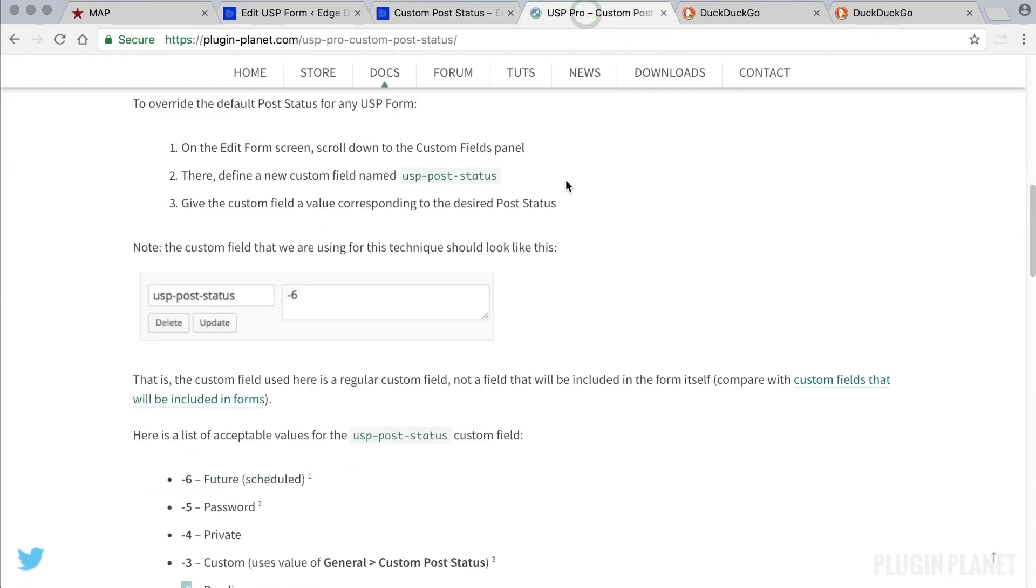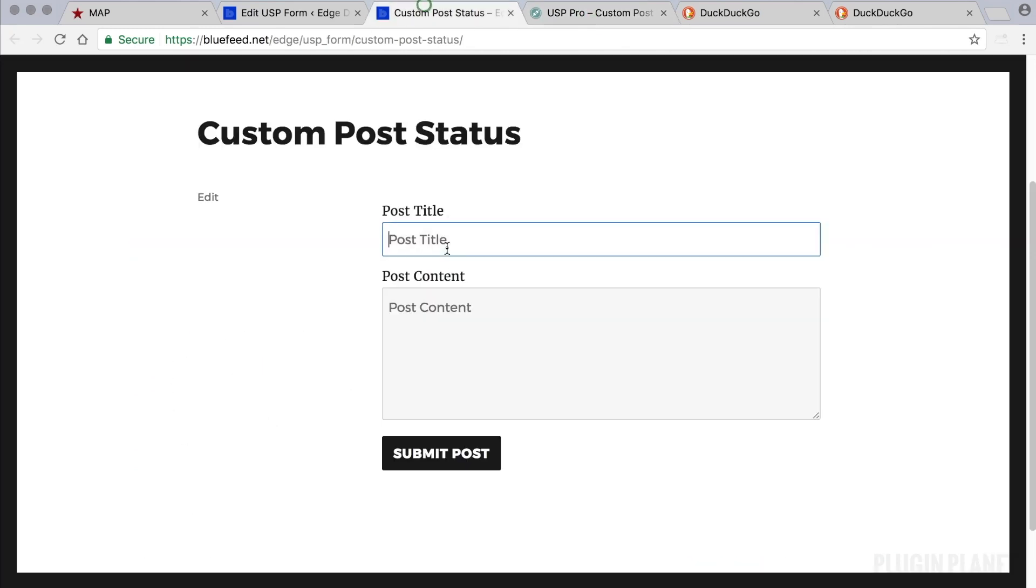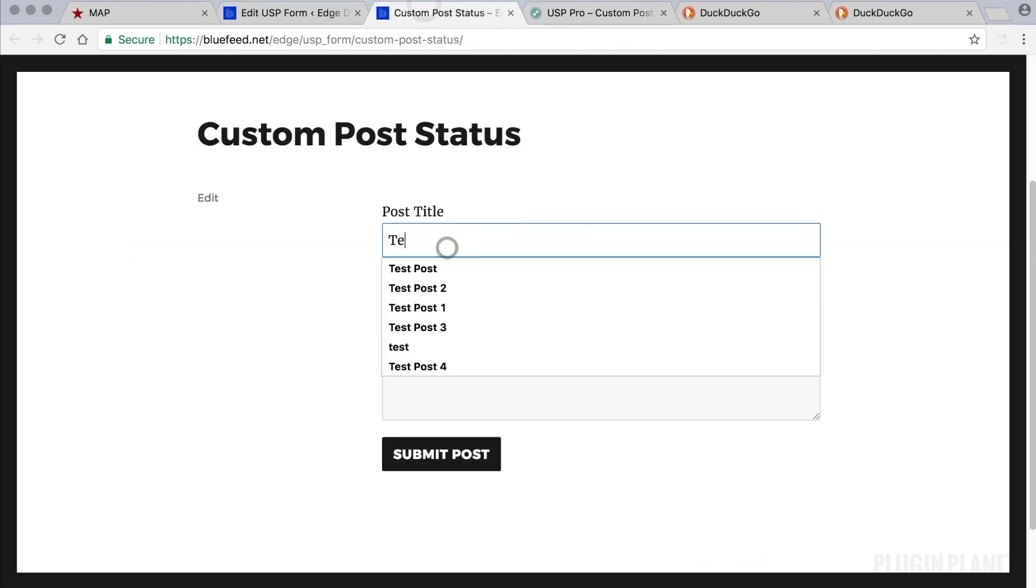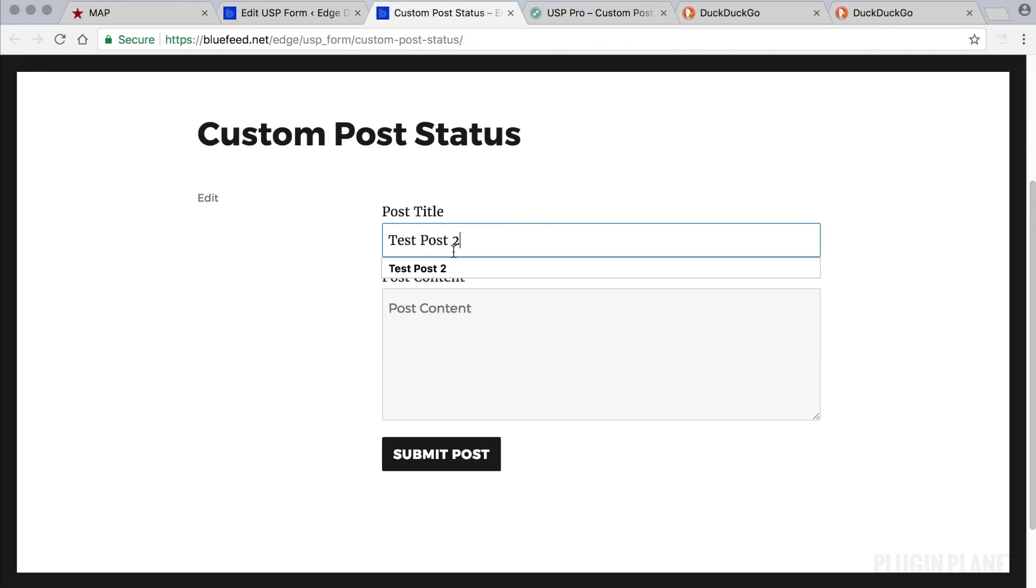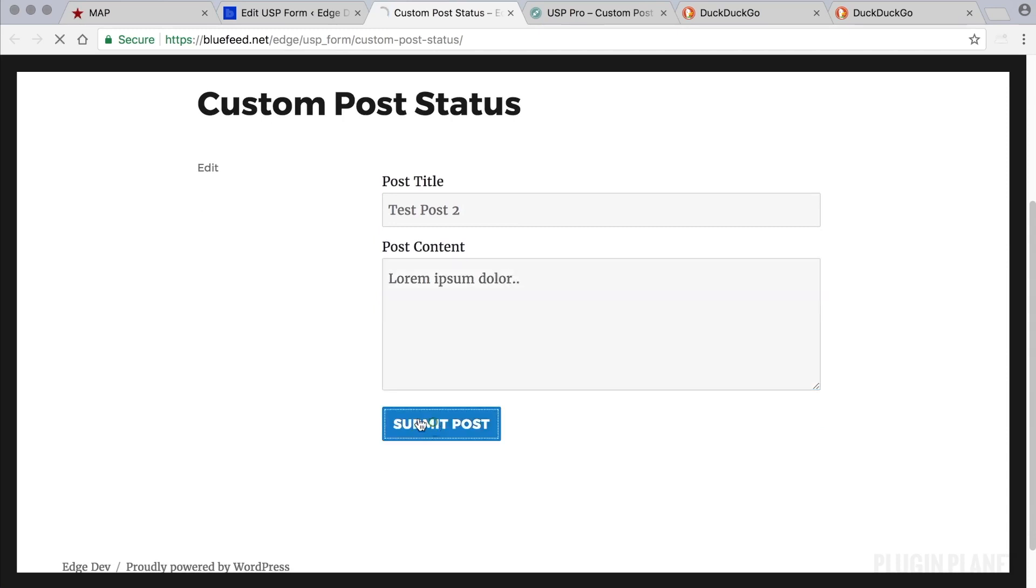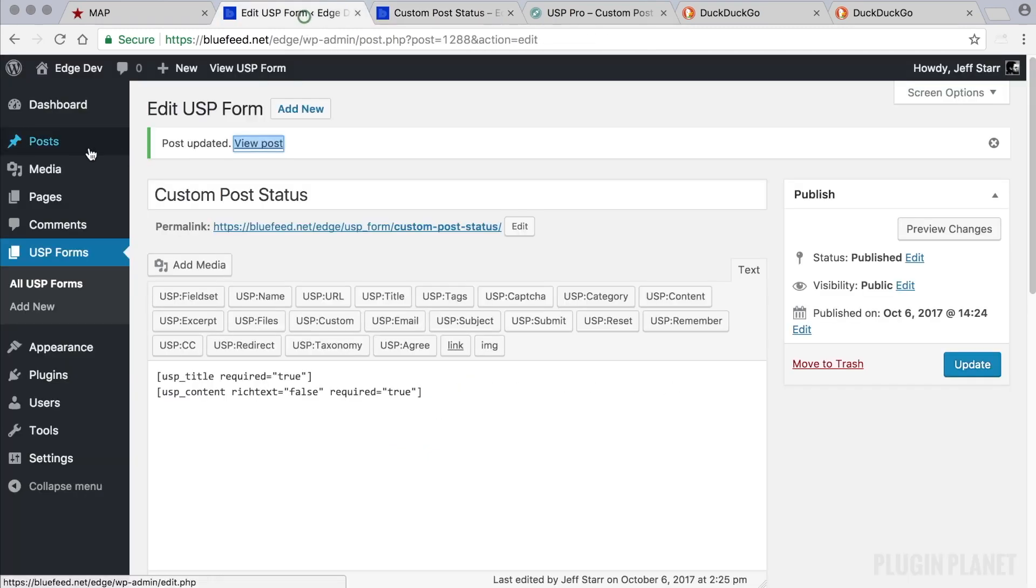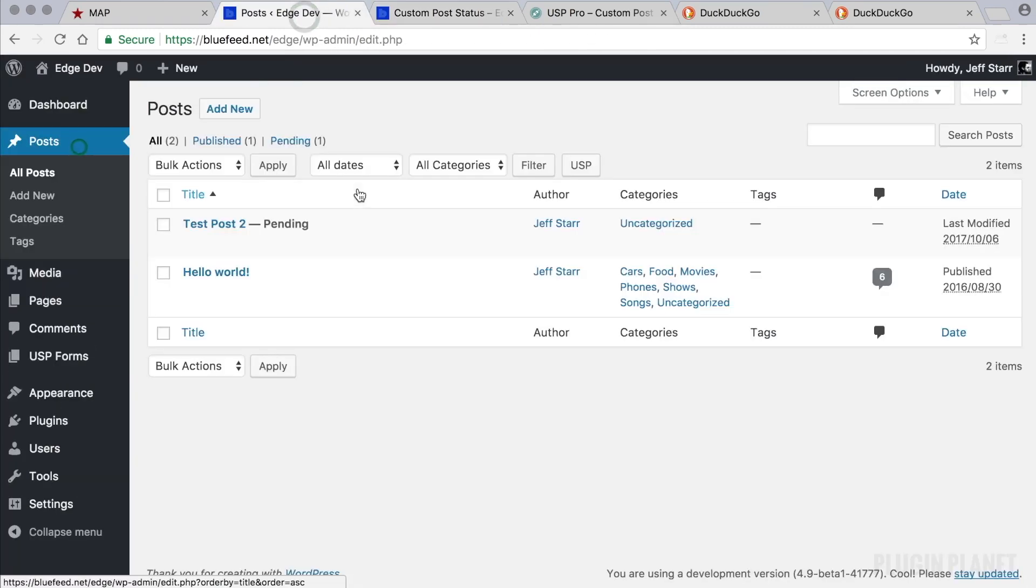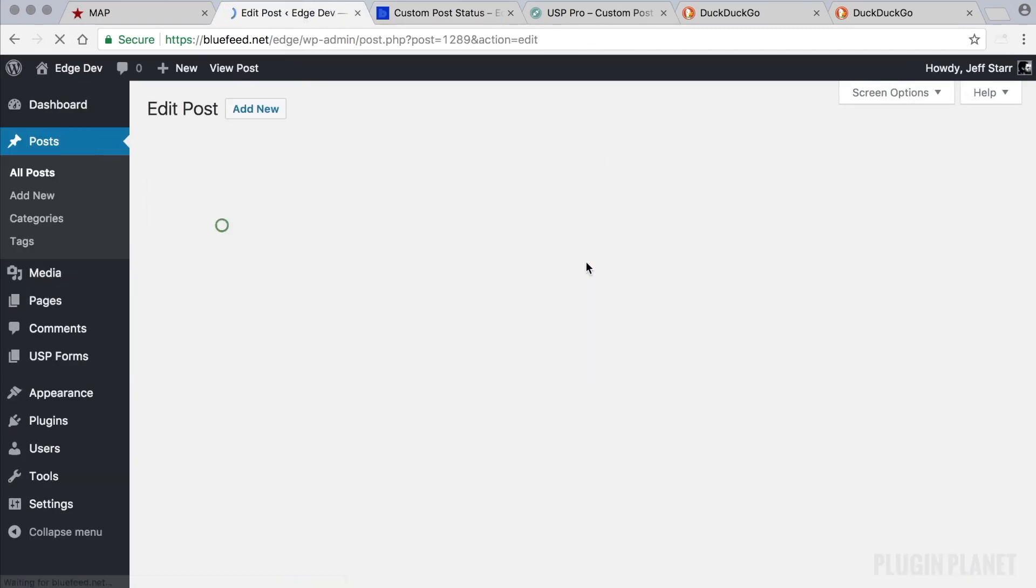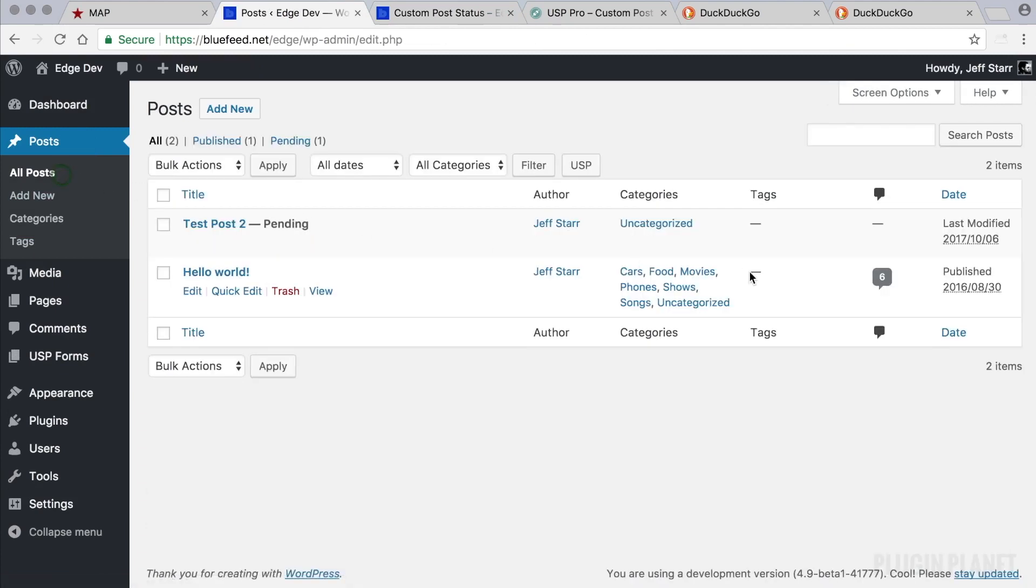Post 2, we will say lorem ipsum dolor for the content, and we submit. Here we go into the Posts page. Here is our new post, and what is the status? Pending. So